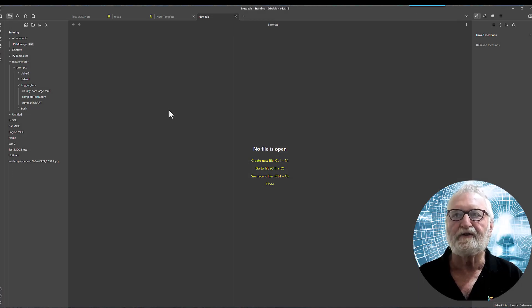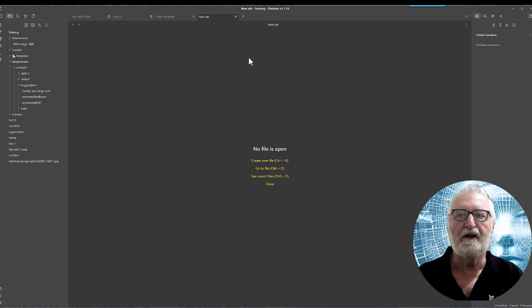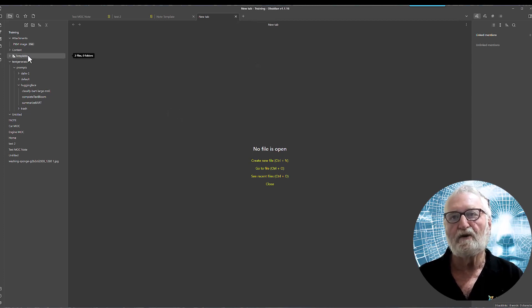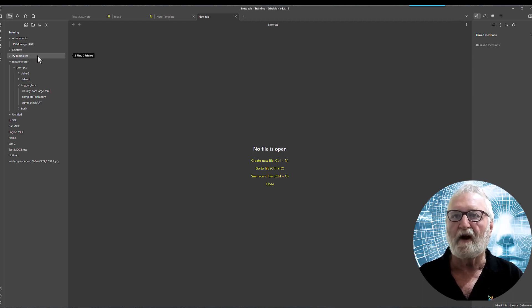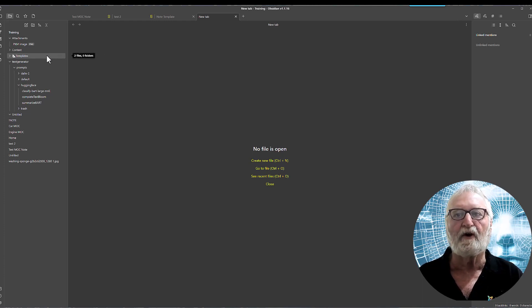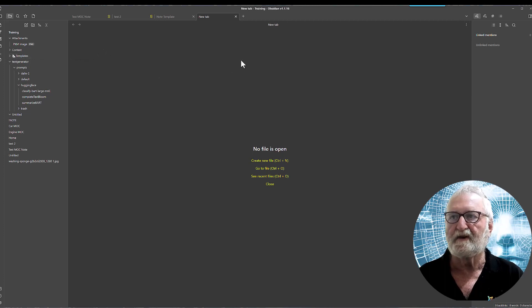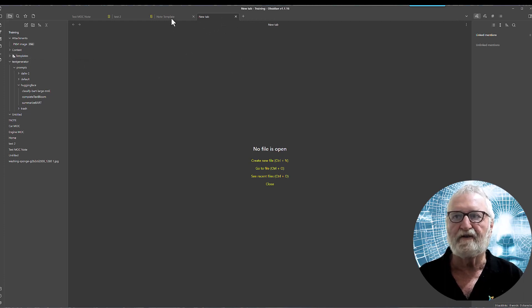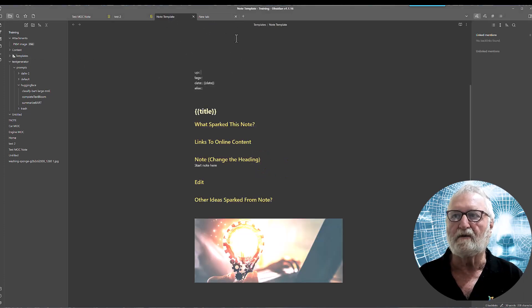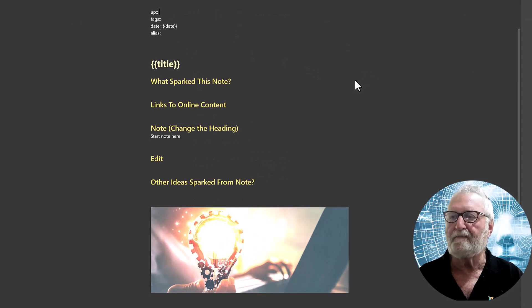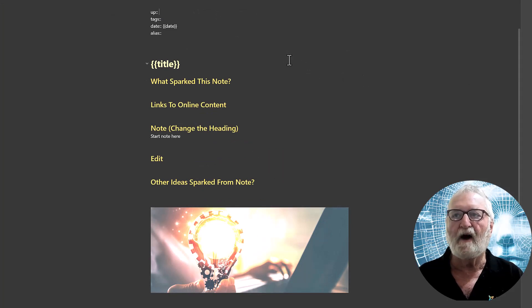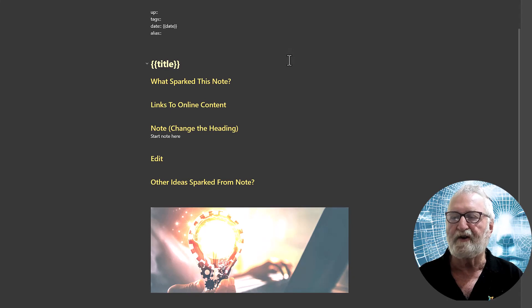So the first thing to do is you set up a new note in the templates folder or you can set it up somewhere else if you like and just move it there later but it will have to end up in the templates folder otherwise it won't be able to be used. So I've created this earlier or as I say on TV here's one I prepared earlier and this is how I have structured my note template.